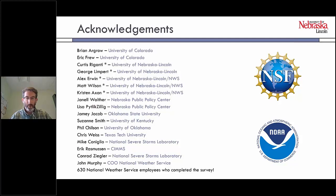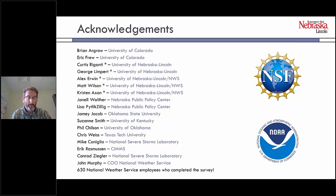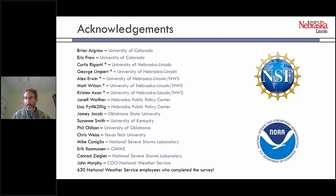I want to acknowledge my collaborators. We've had a number of projects over the last decade or so. Some of my closest collaborators at the University of Colorado are Brian Argro and Eric Ferru in particular, but I also have students I want to mention: Curtis Ragante, George Lempert — who's now a research scientist here — Alex Irwin, Matt Wilson, Kristen Axson, and a whole list of folks who were instrumental in the work I present.